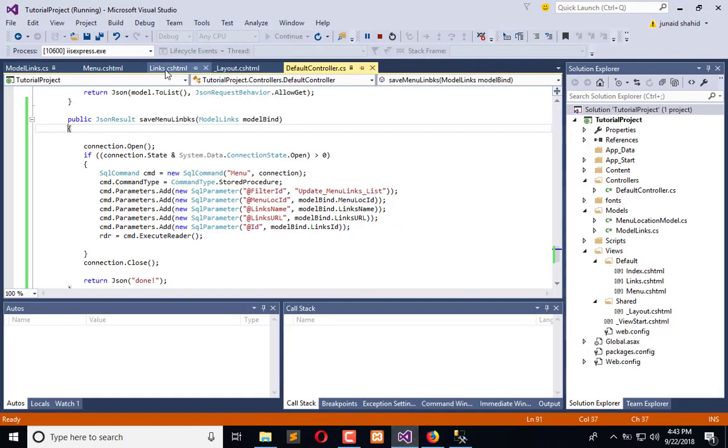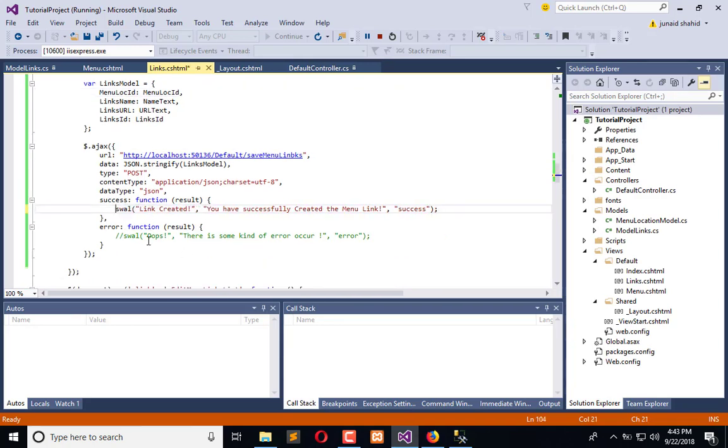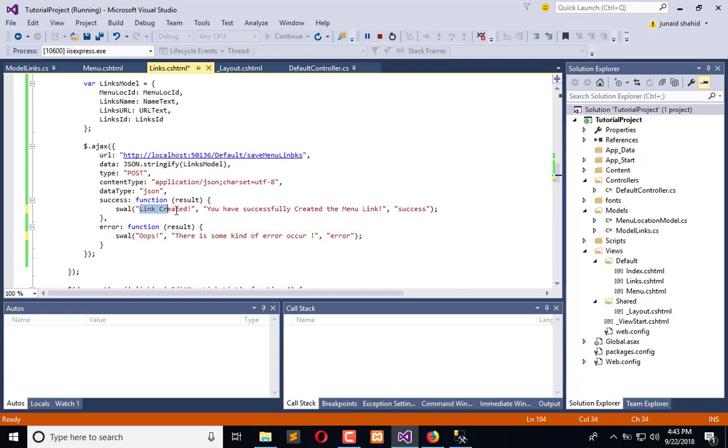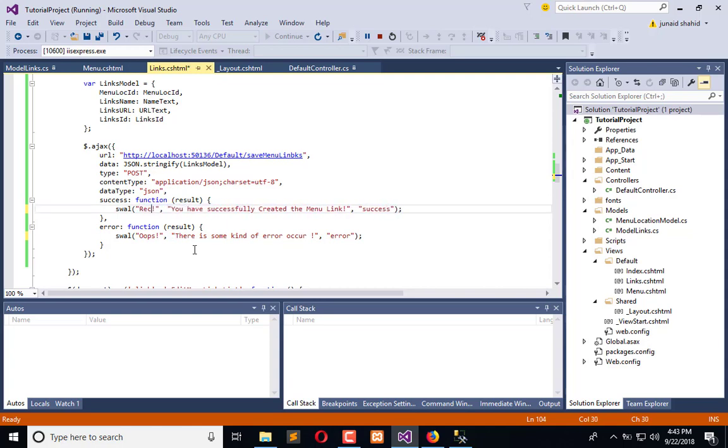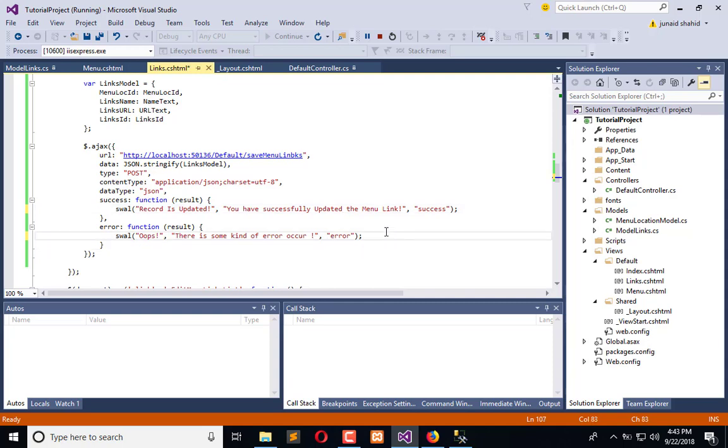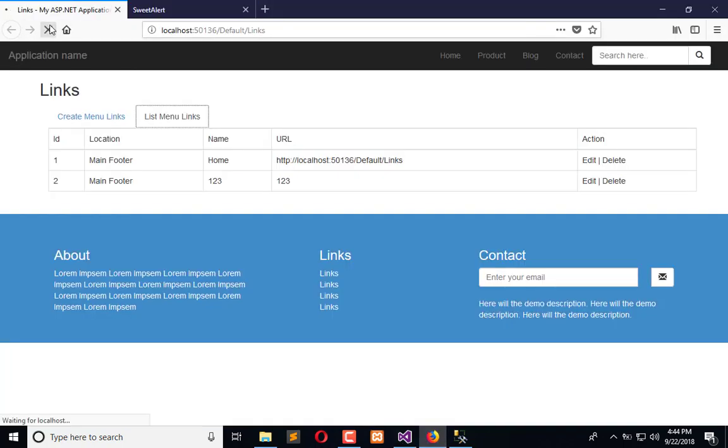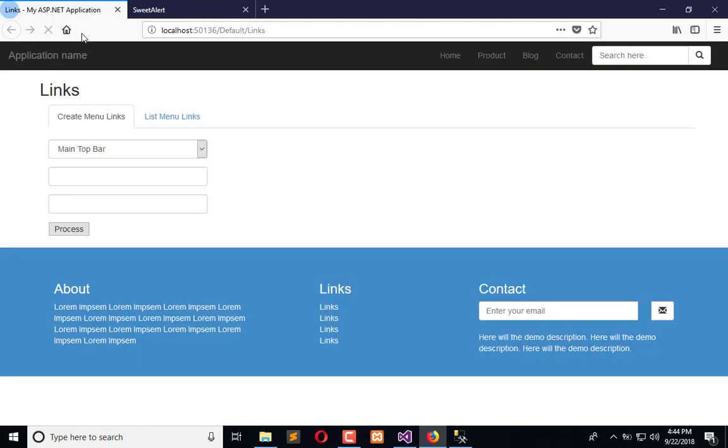I have already added the code here but commented it out. I will uncomment this and this, so I will say 'Record is updated. You have successfully updated the menu link' - that's the success message. And here is the default error message which I am using in this application. Save that and refresh the application.